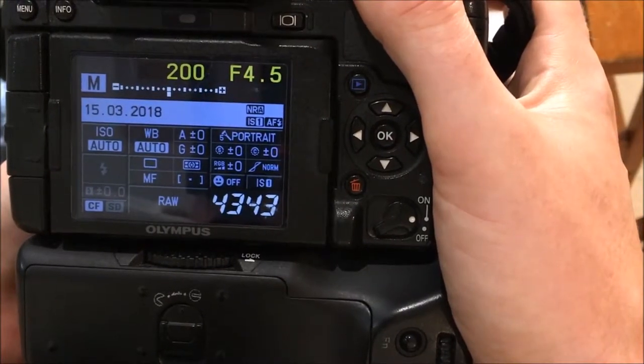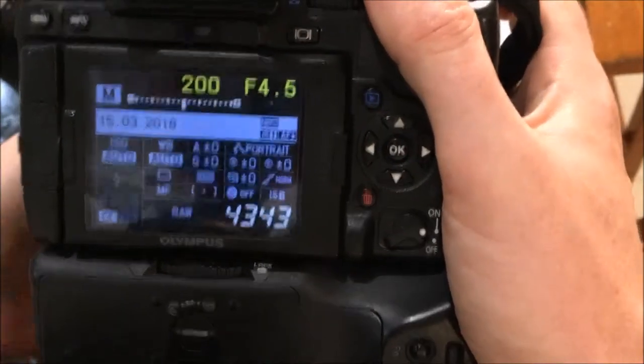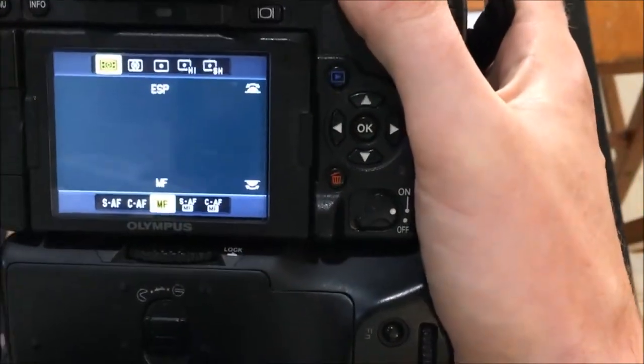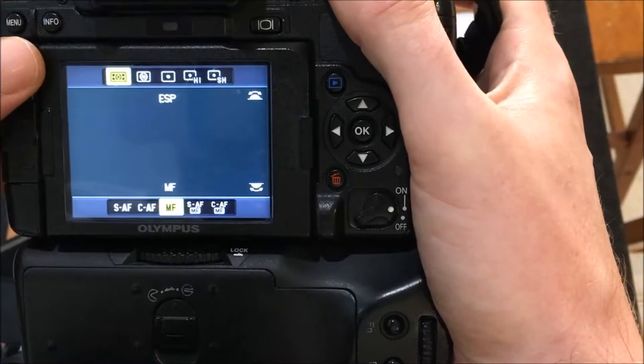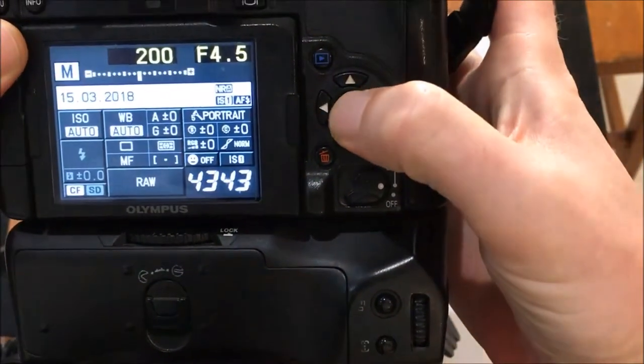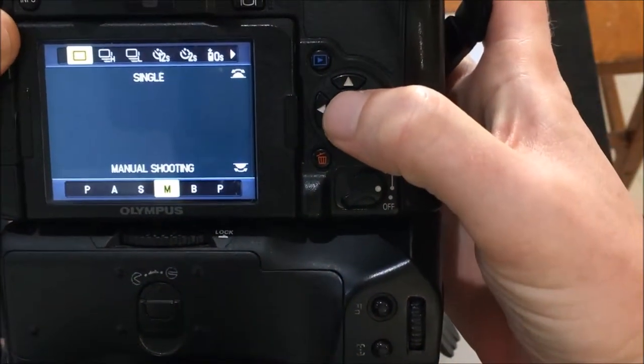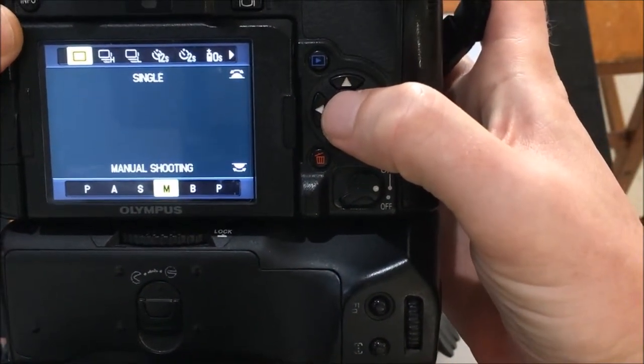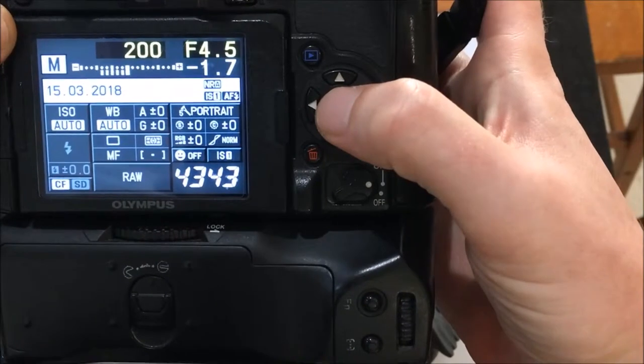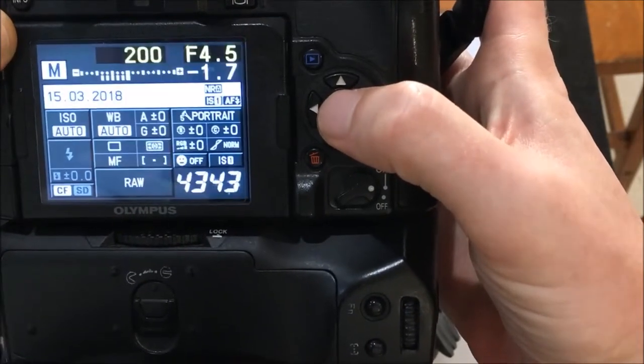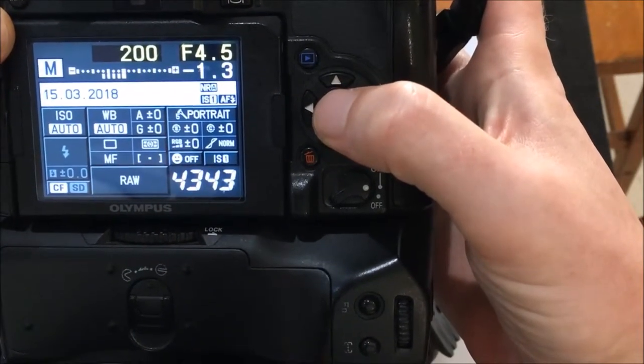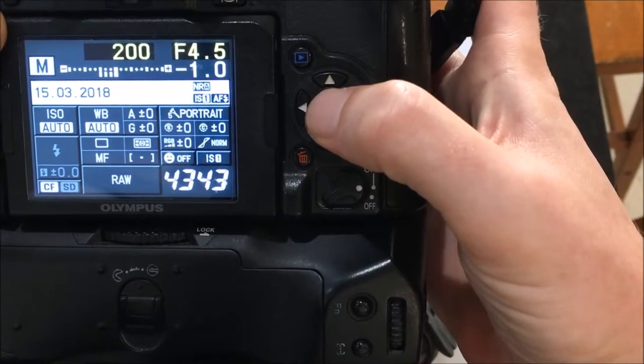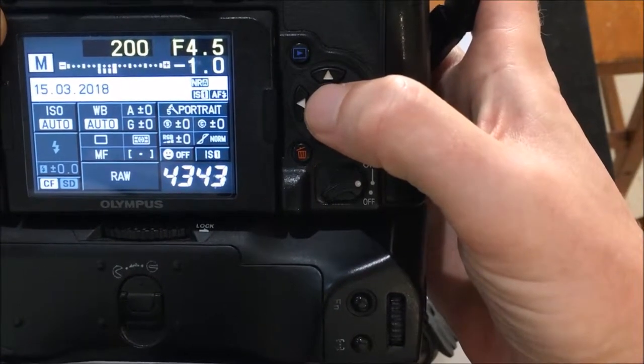For this I'd like you to set your camera to manual focus and I'd like you to set the shooting mode to manual and single shot.